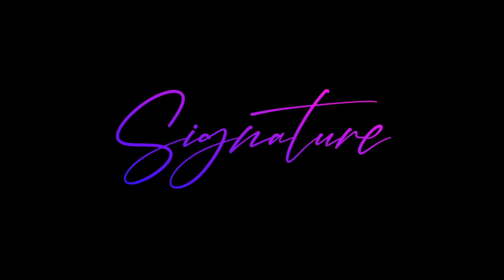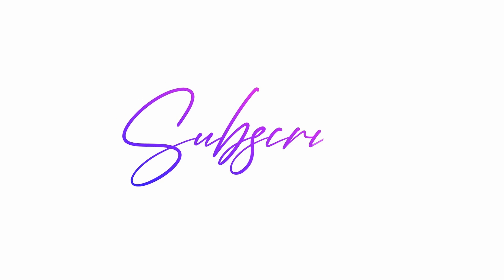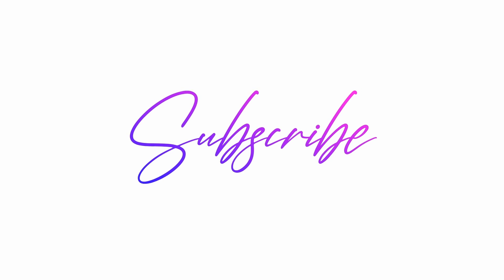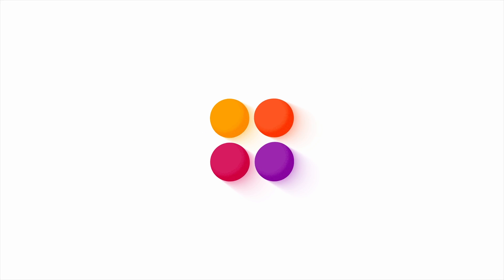In this video, we will learn how to create this mesmerizing handwriting or write-on text animation in PowerPoint. Let's get started.